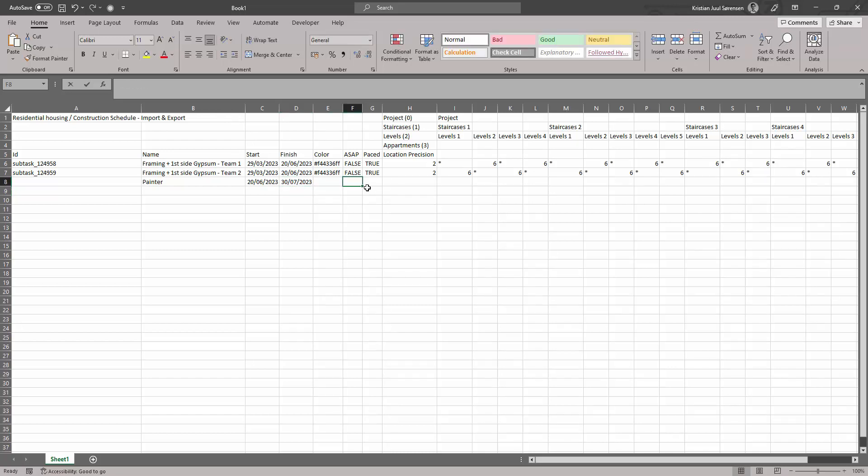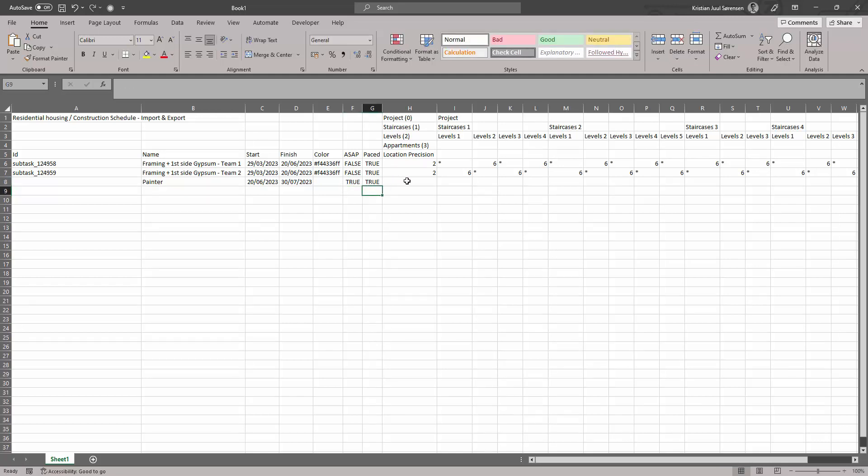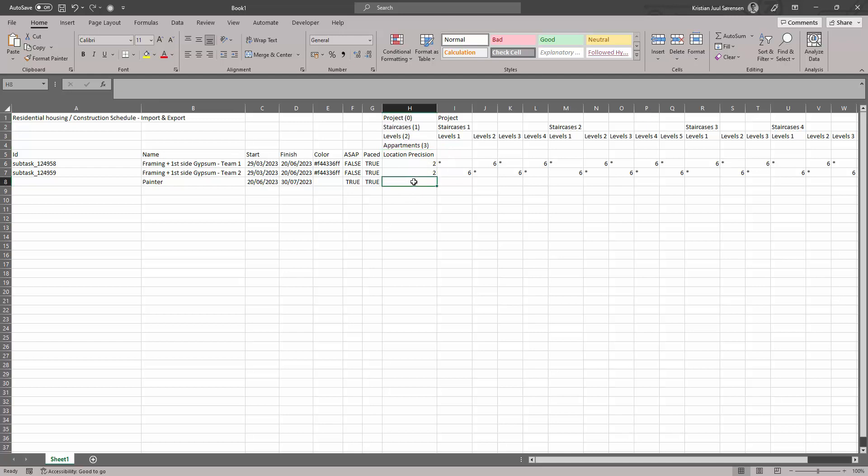You can also optionally input if the tasks should be paced or performed ASAP. If you input location precision, you enter the number corresponding to the location level on which you want the location to be defined, for instance, one for staircases.